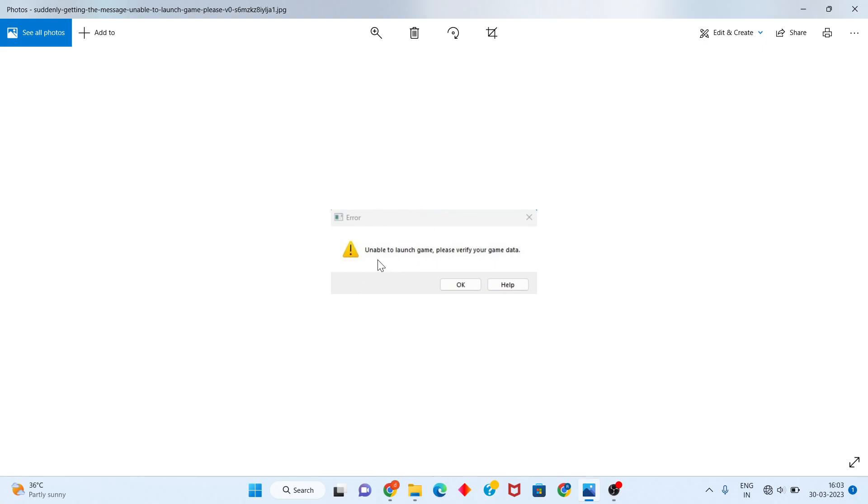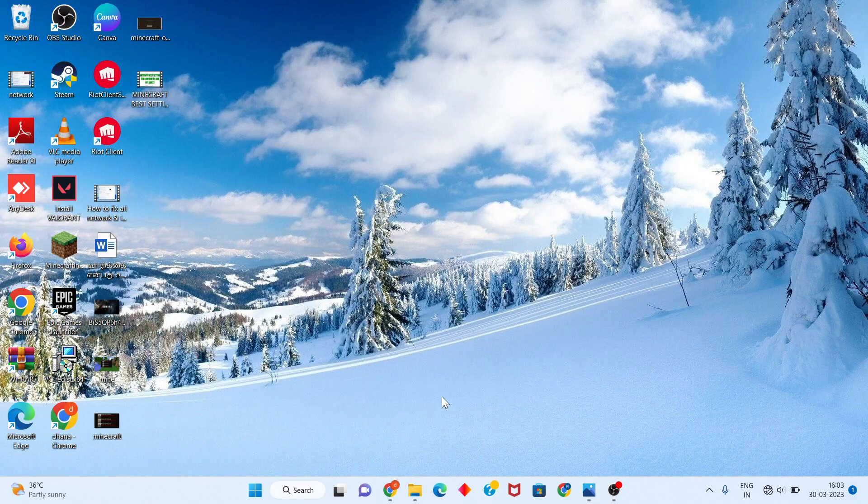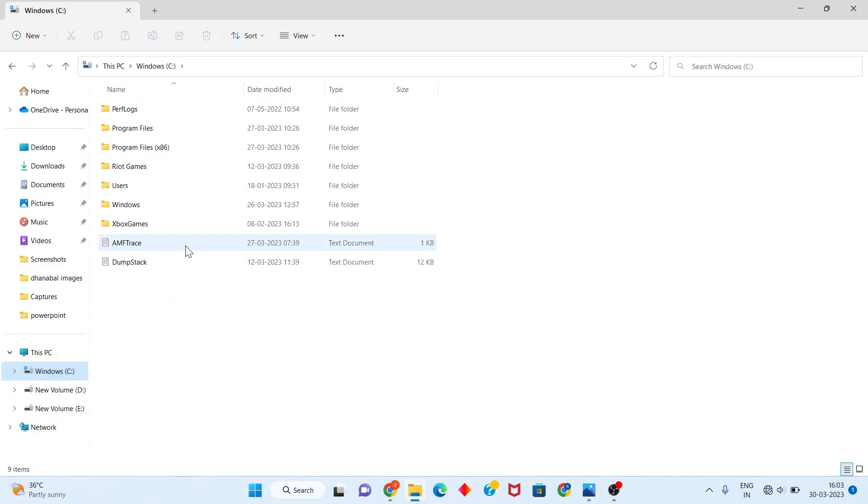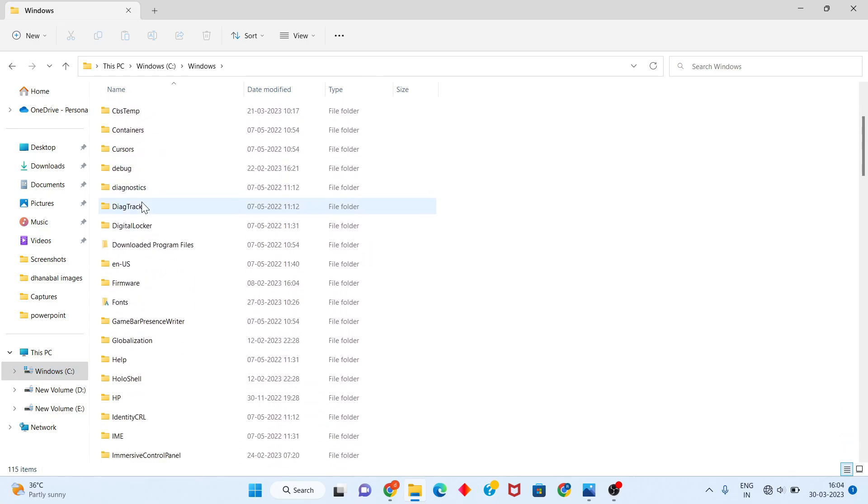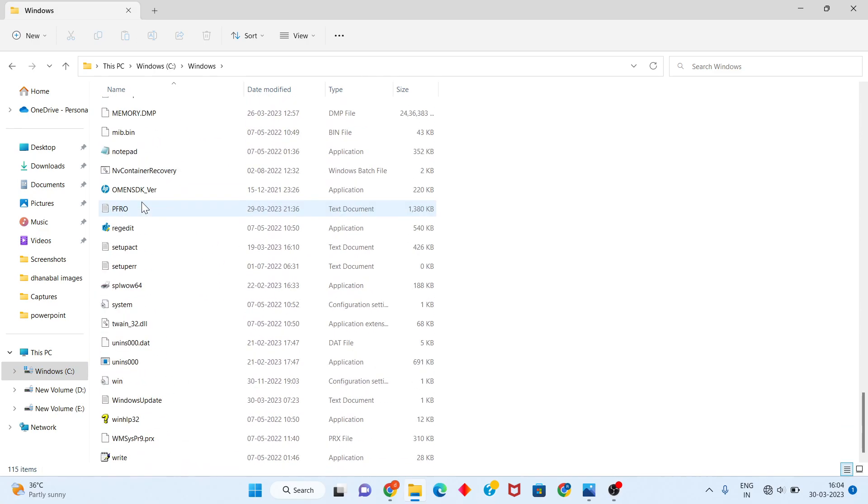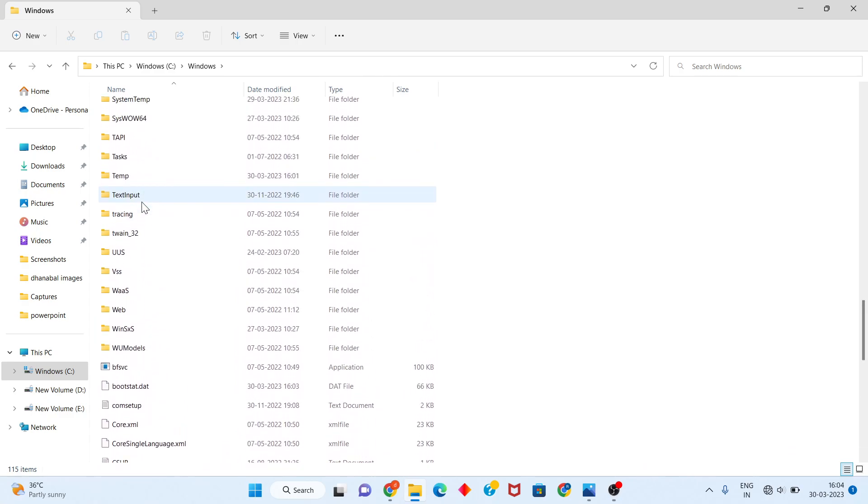Step by step, follow these steps. First, go to the gallery, click next, then click to Windows C. Next, you click to Windows. You will scroll down until you see System32.